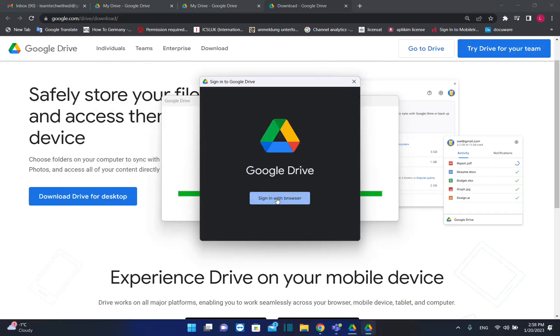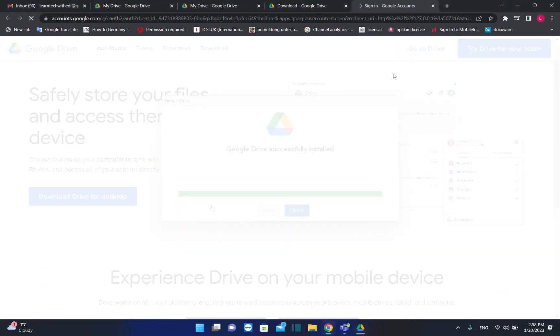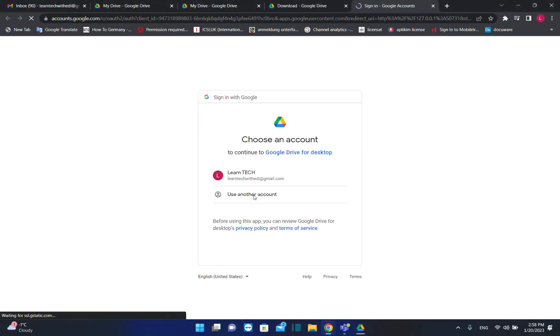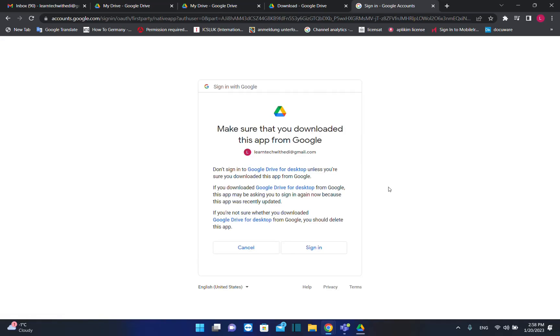Sign in with the browser. Now it will ask me to sign in. I'll choose this account to sign in. You can choose any account that you want. Make sure that you downloaded this app from Google.